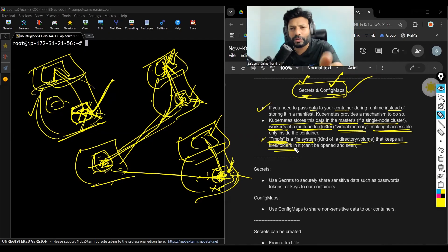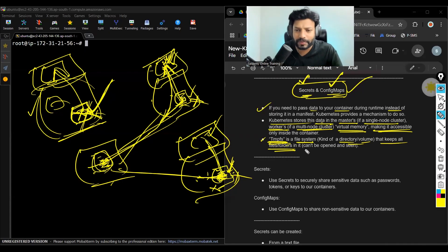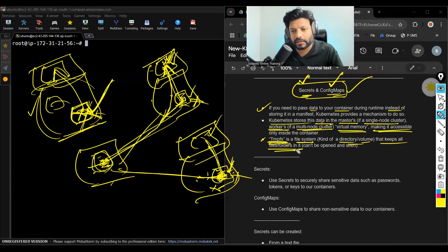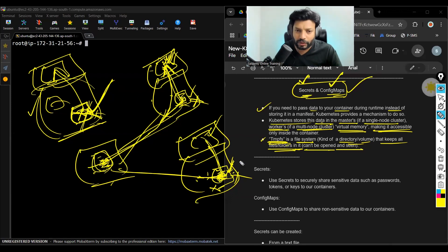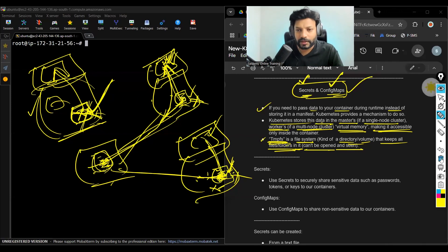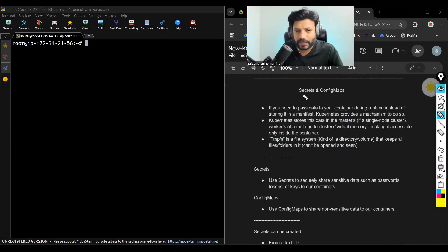Whatever data that you want to pass, it keeps the data in it. You cannot open it and see it. So why are they giving two concepts? Why?